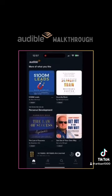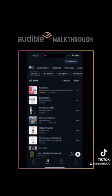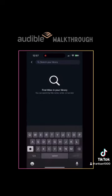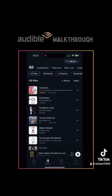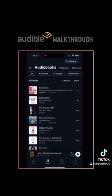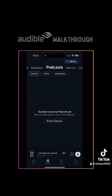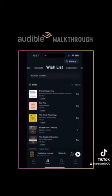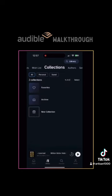Next is Library. This is what you currently have in your library. If you're just trying to find a specific book or program, you can type it at the top of the screen where it says library with a little magnifying glass. But under that option, you can filter it by audiobooks, podcasts, wish lists, and collections, which is kind of like Audible's version of a playlist.